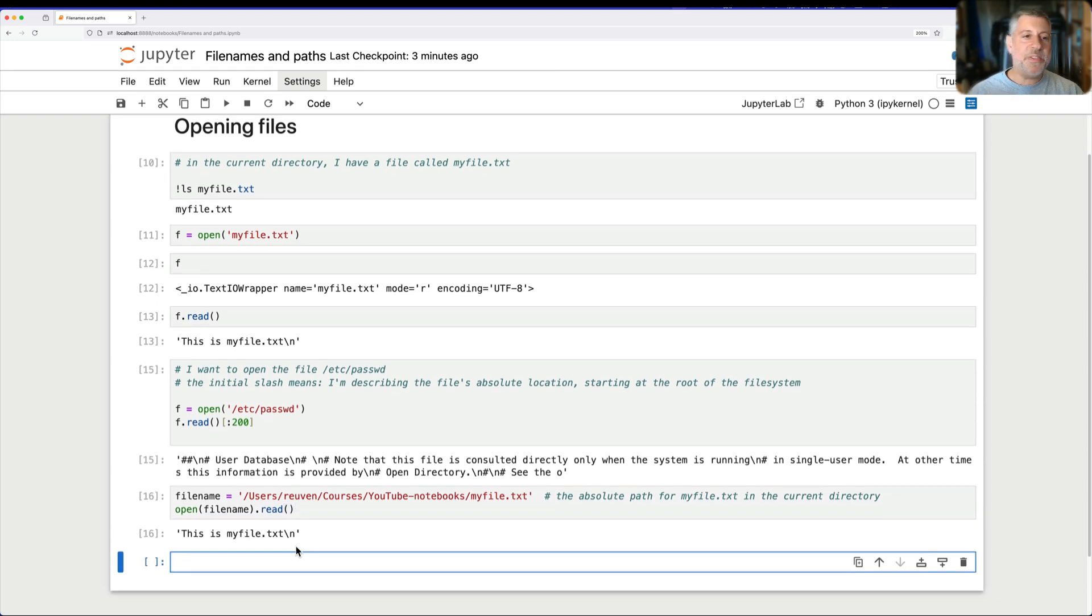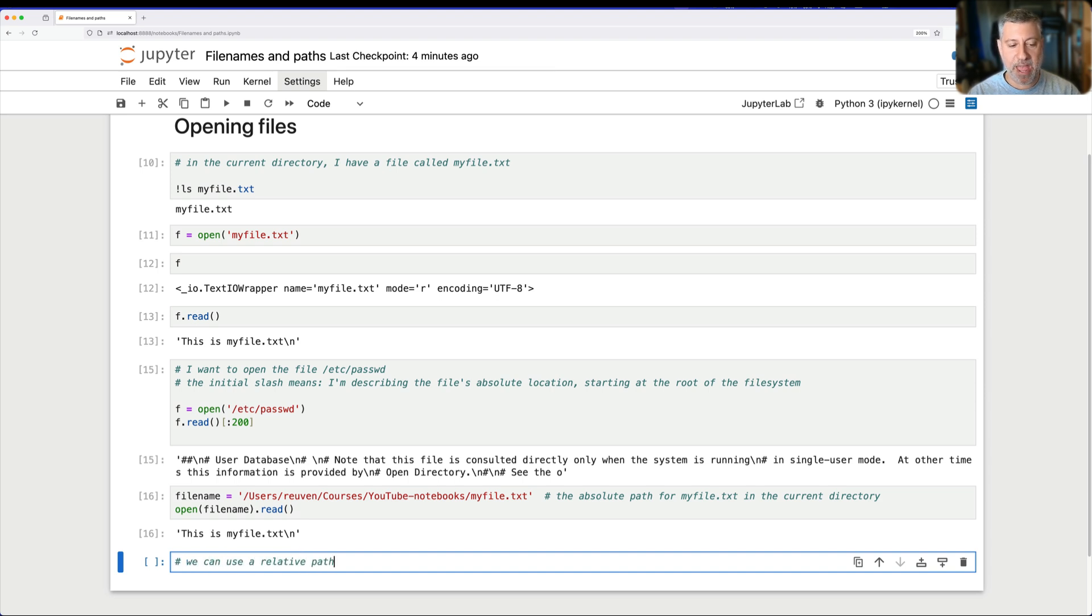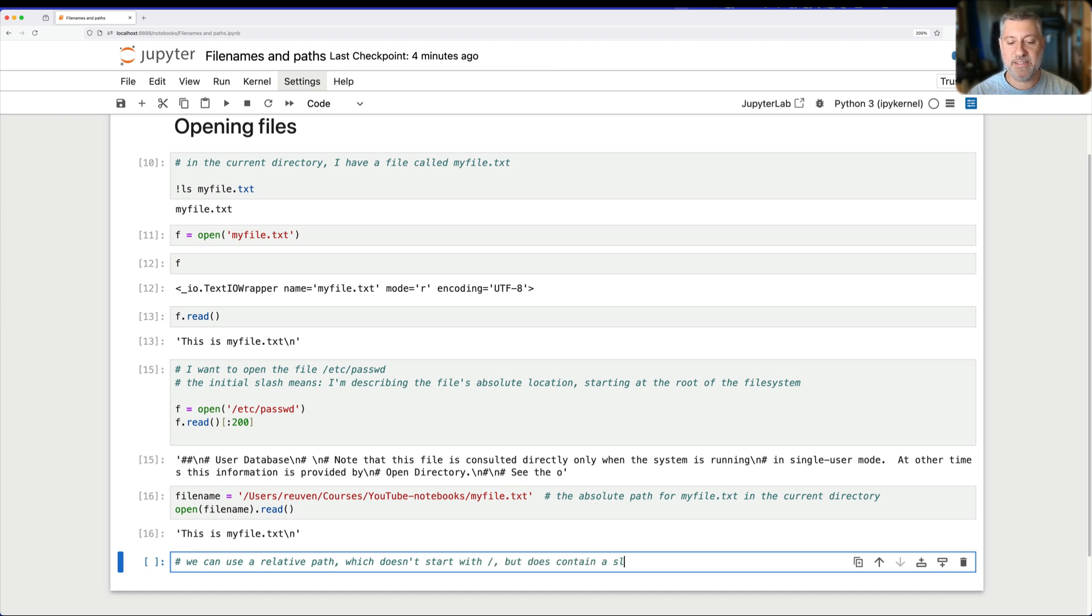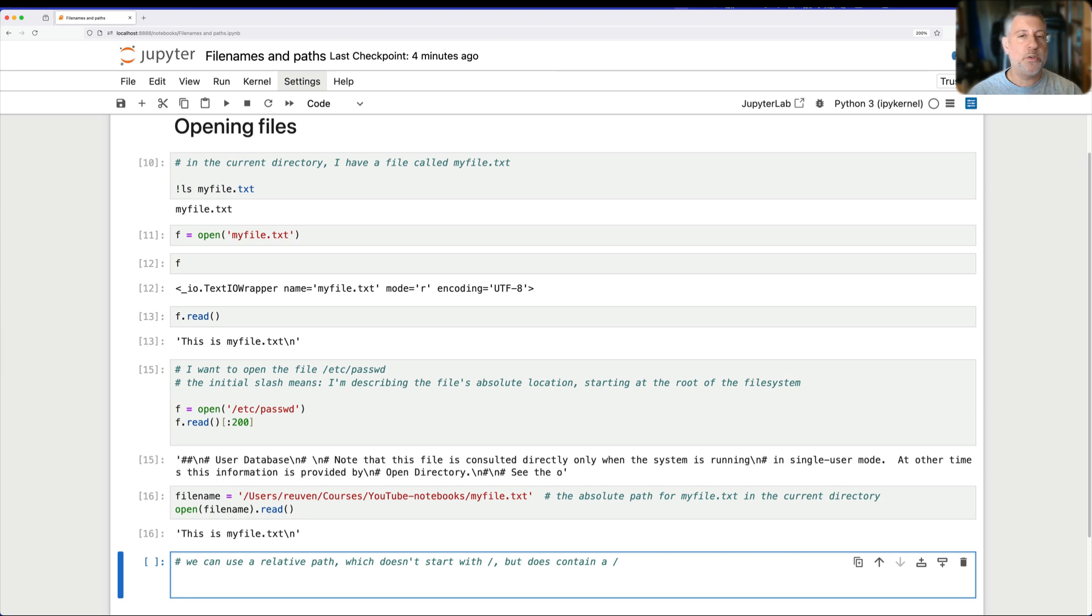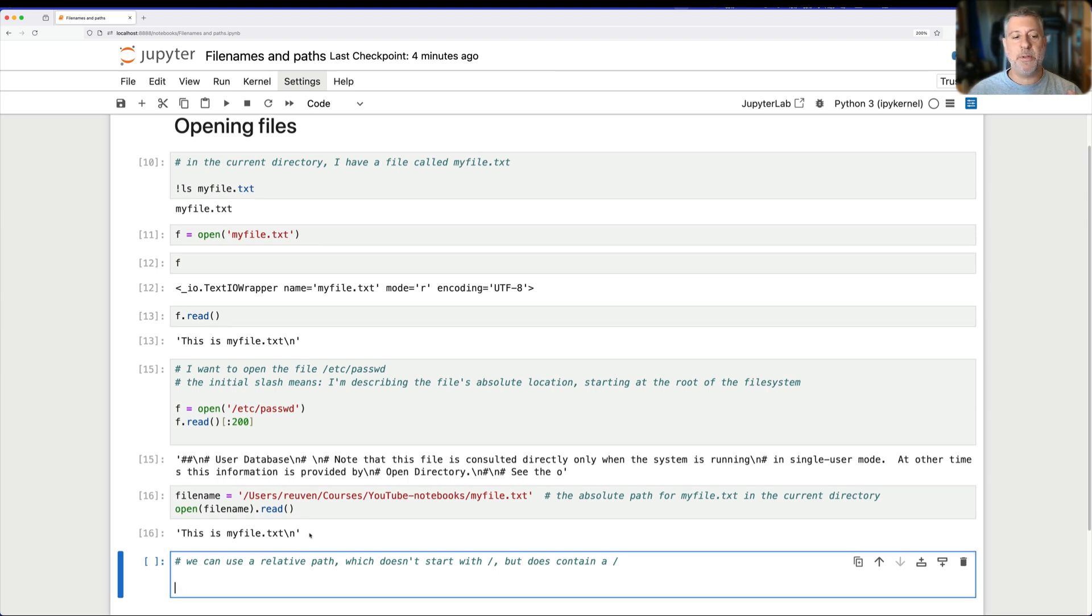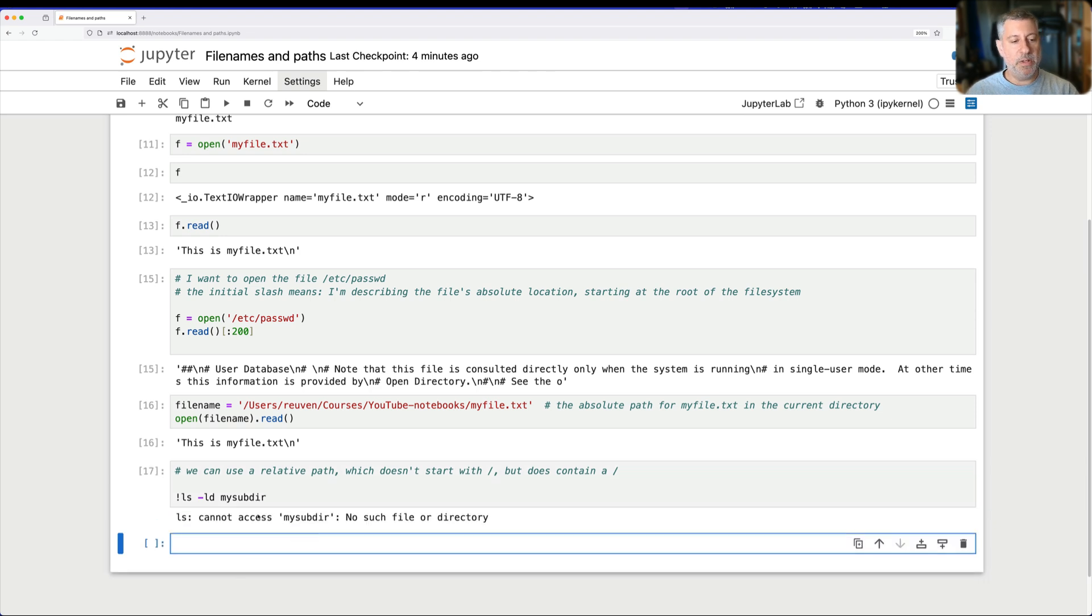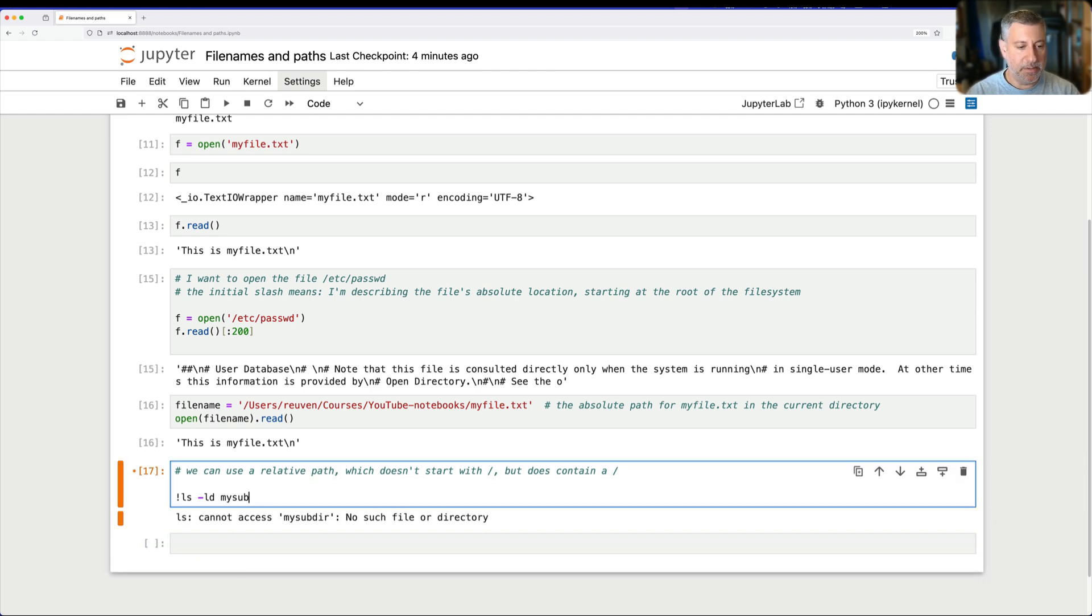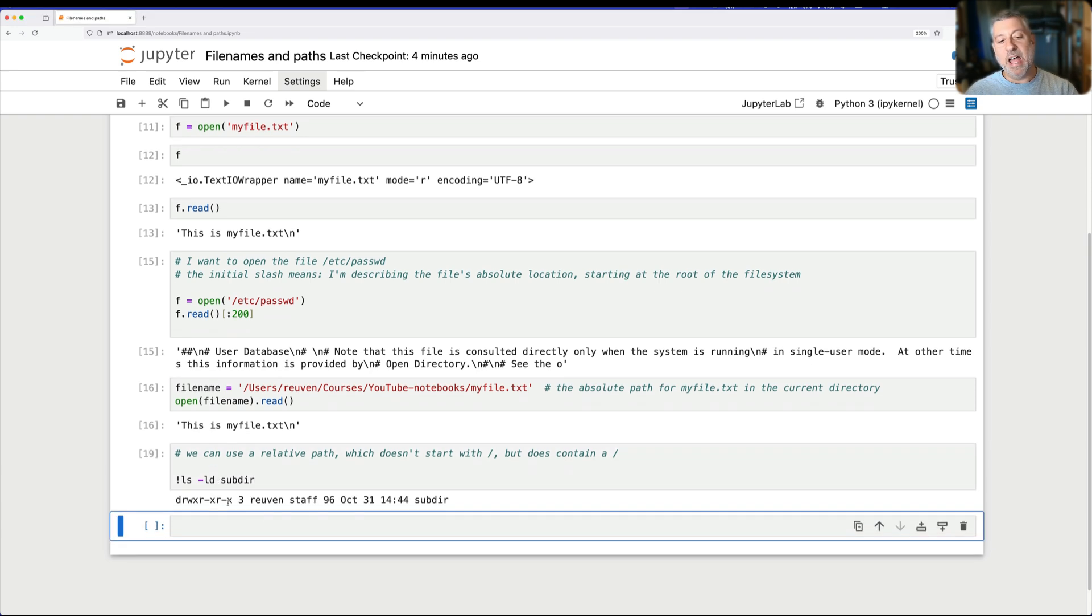So you might think that there are either these simple plain file names, or that we can use an absolute path. But there's actually a mix of the two that we can use, too. We can use a relative path, which doesn't start with slash, but does contain a slash. What does that mean? It means that we are going to start from the current directory, and then we're going to move down or up in various subdirectories. So, for example, I have in the current directory here, mysubdir. Oh, it's mysub. What did I call this thing? Subdir. It's not mysubdir. It's just subdir.